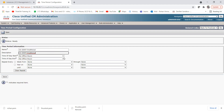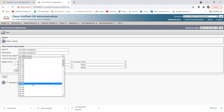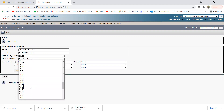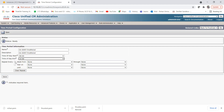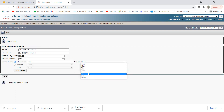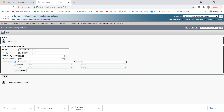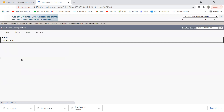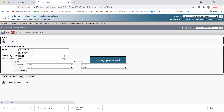Give the name 'On Shift Time Period' and the description the same. For time of day start, as we discussed in the previous lecture, we'll set 8 AM to 4 PM, and for the week, Monday to Friday — though you can customize it depending on your configuration. So I've created the on shift time period from 8 to 4, Monday through Friday.